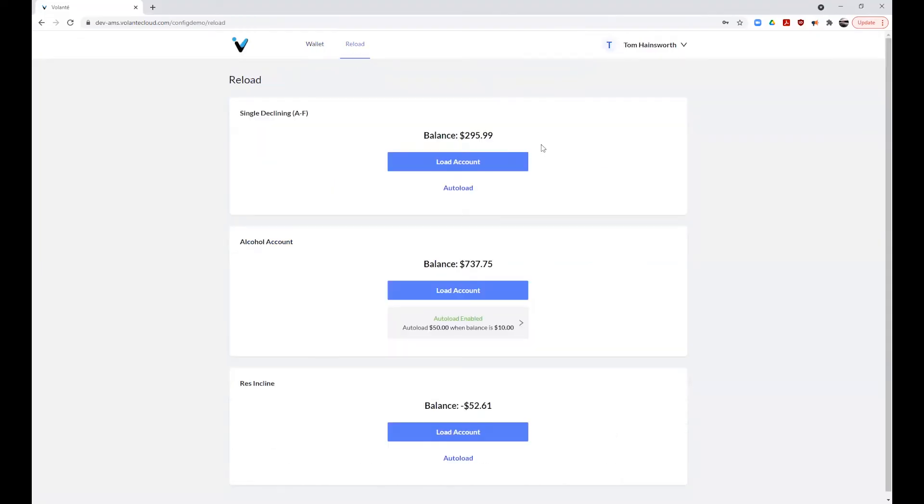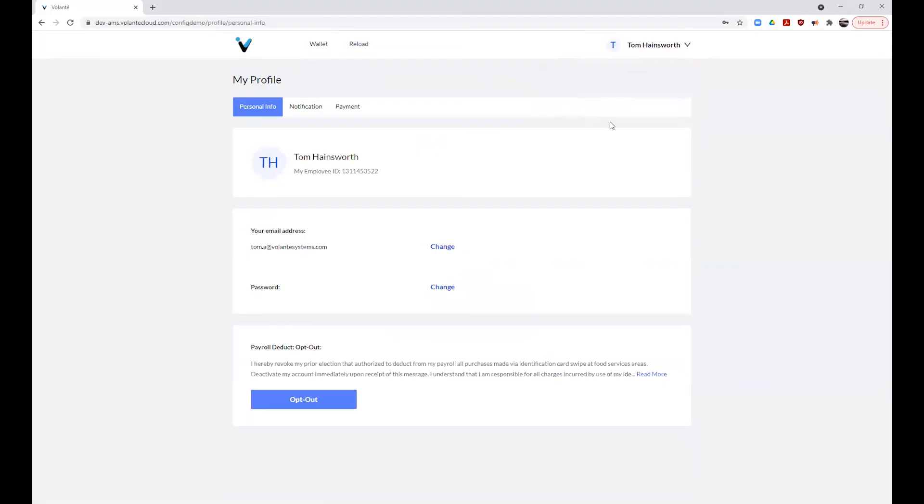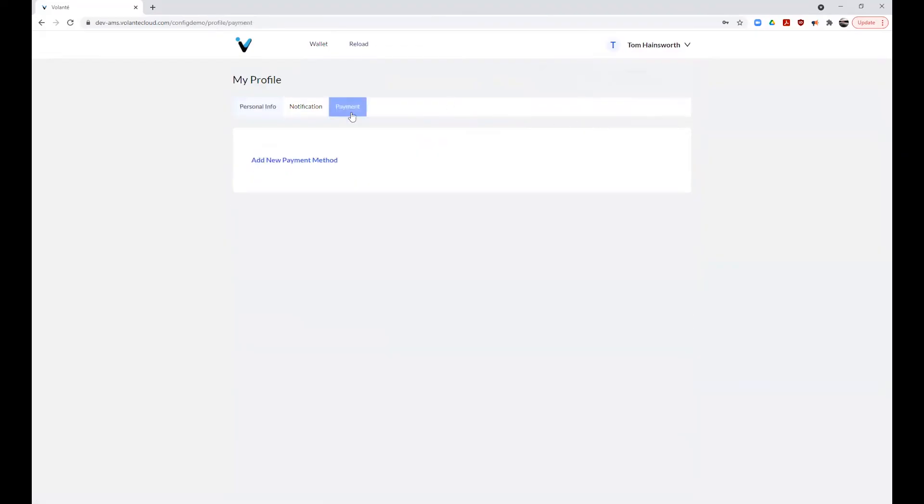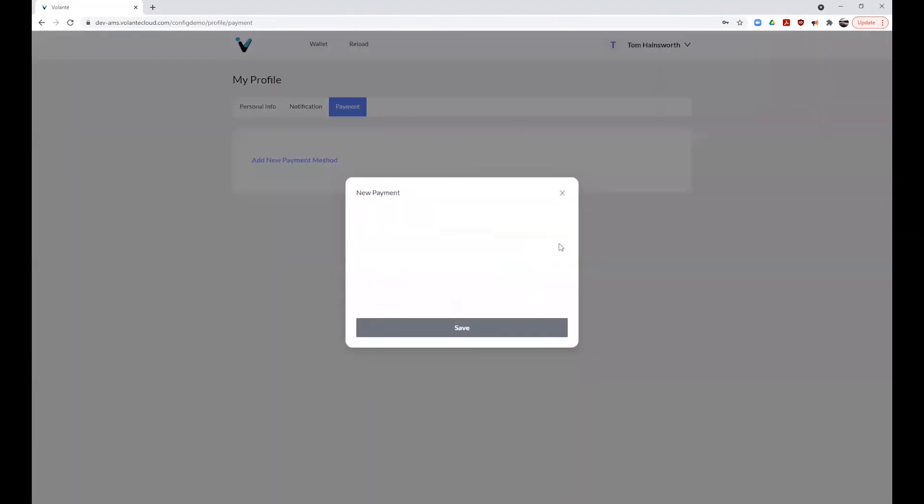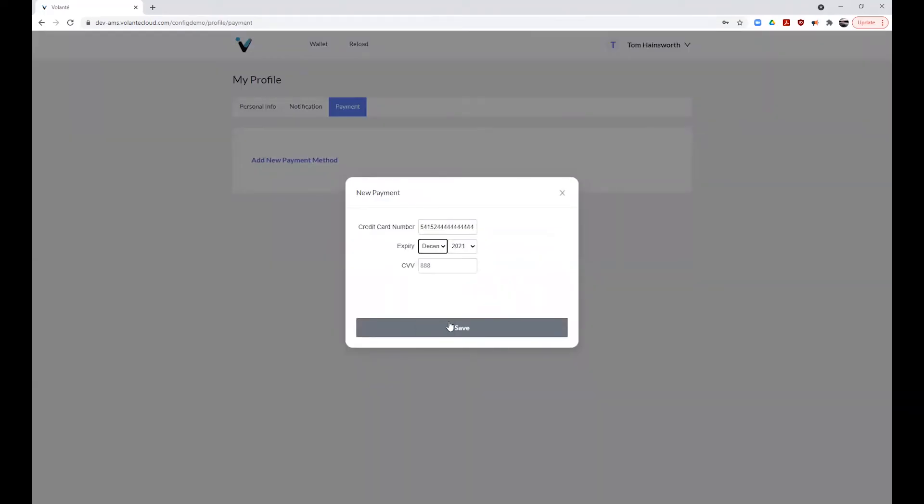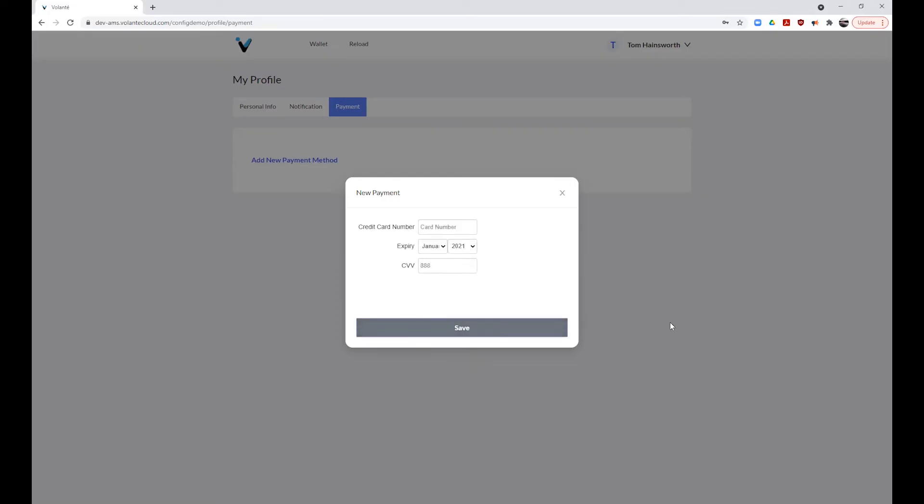To set up auto load, you must first have a stored card on file. To set up a stored card, we will go to your account profile and we will go to payment. From within payment, we can choose to add a new payment method, where we will enter our card number, the expiry date, and the three digit code from the back. We will hit the save button to store this card on file.